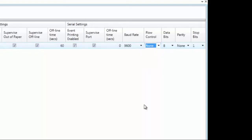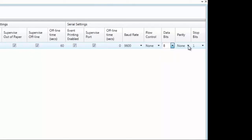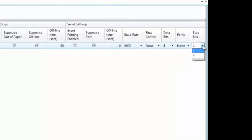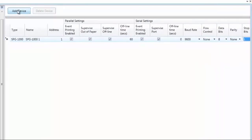Under Data Bits, you can specify the number of data bits used when sending data to the printer — the default is 8, with a choice of 7 or 8. Refer to the printer's specifications for the proper setting. Under Parity, you can select None, Odd, or Even — again, refer to the printer's specifications. Under Stop Bits, you can select 1 or 2. Refer to the printer's specifications for the proper settings. You can have a total of 31 SPG-1000s connected to the system. To add another, click Add Device and go through the settings.